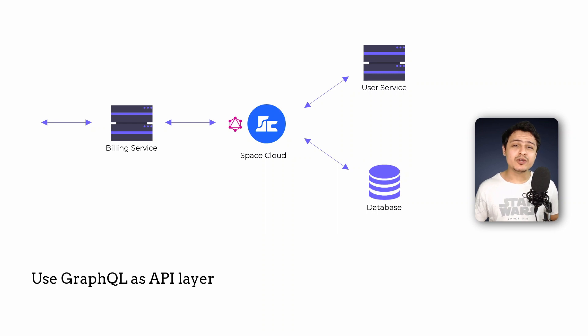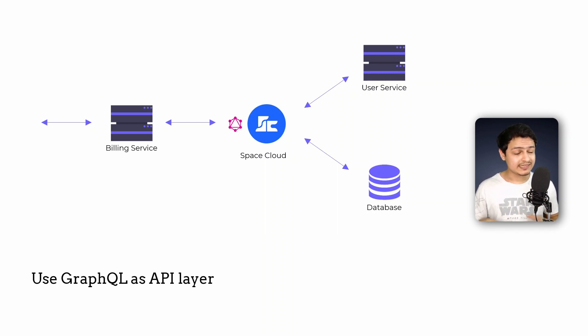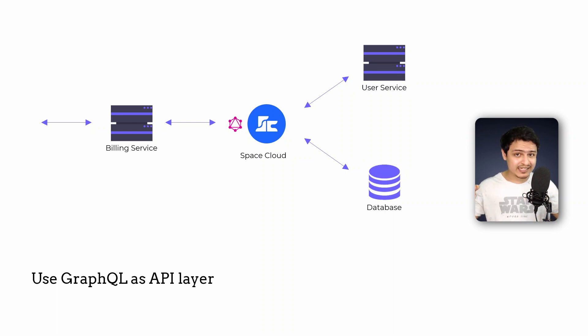I'll make a video on GraphQL's role in the context of microservices soon. Till then, I'll put a link to a guide in the description below.